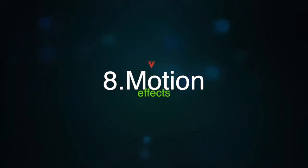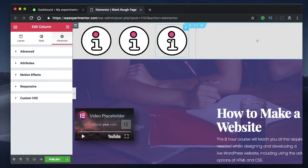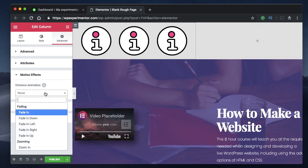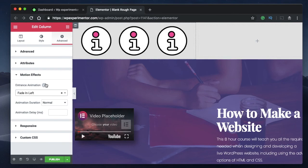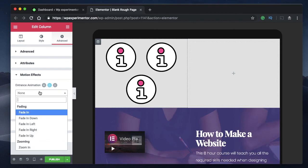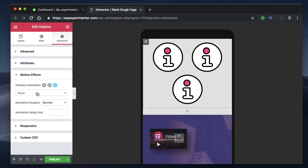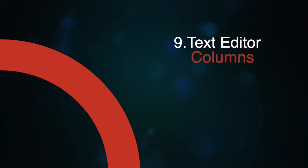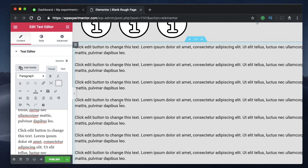Coming in at number eight is motion effects. Elementor now has enhanced animations for each section, column, or widget. Click on any section, column, or widget, go to Advanced, and you'll find a new section called Motion Effects. Entrance animations have been moved from Advanced into Motion Effects. You can pick different entrance animations per device — a different animation for tablet, a different one for mobile, or no animation at all on mobile while animating on desktop and tablet.